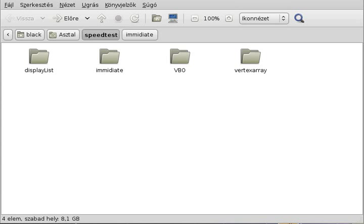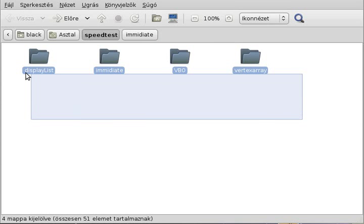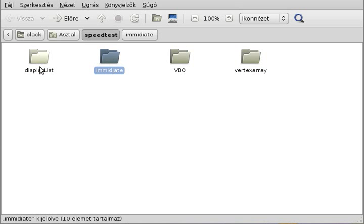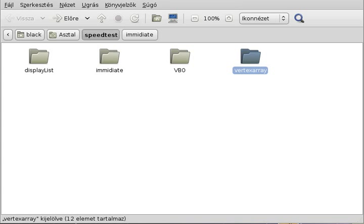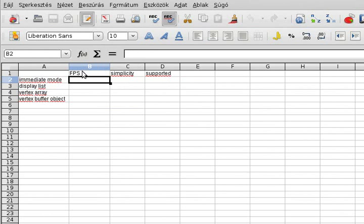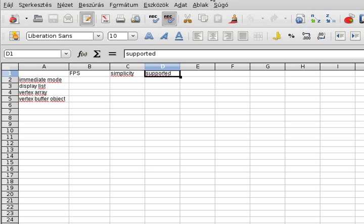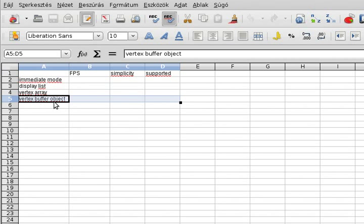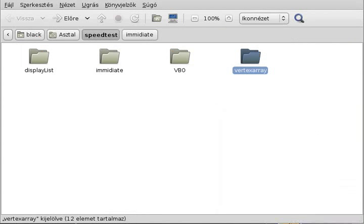Welcome back. This time we are not going to program at all, but we are going to take a look at a simple speed test between the different rendering modes in OpenGL — the vertex buffer object and the older OpenGL modes like immediate mode, display list, and vertex array — to see which one is the quickest. We have a document we'll fill up with FPS, simplicity, and support so you can choose what display mode to use.